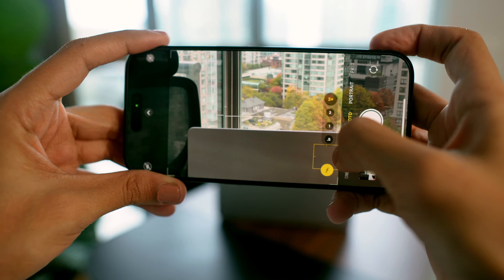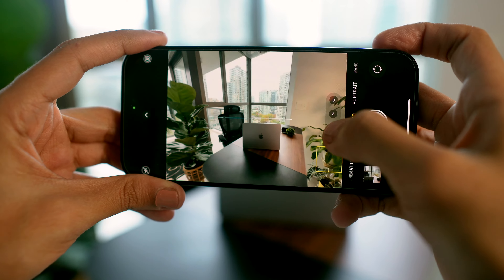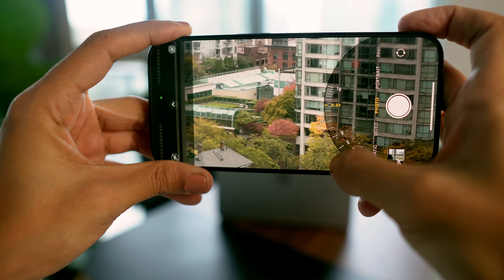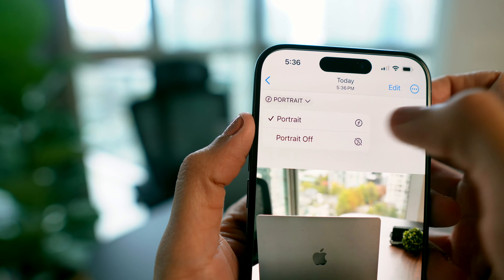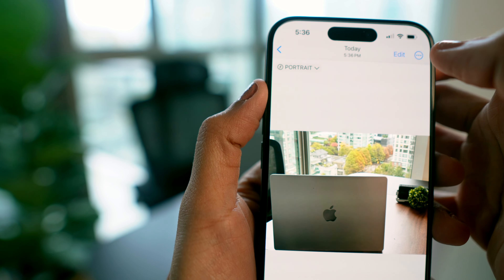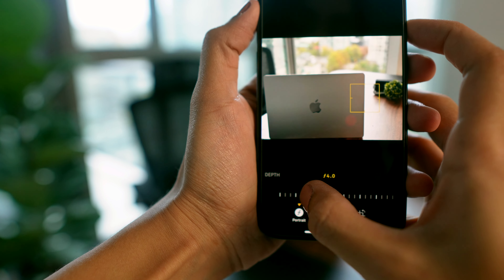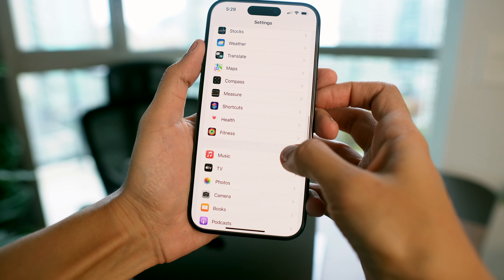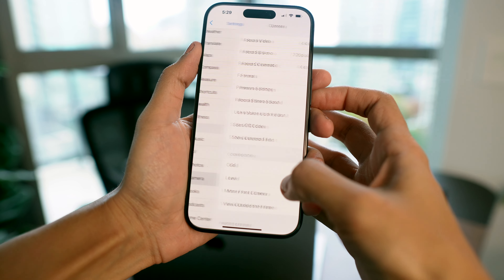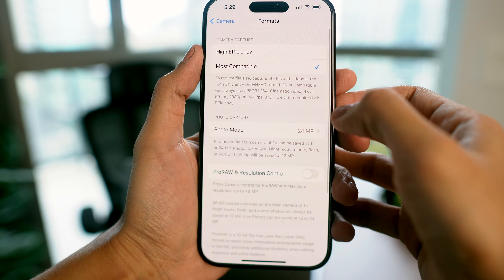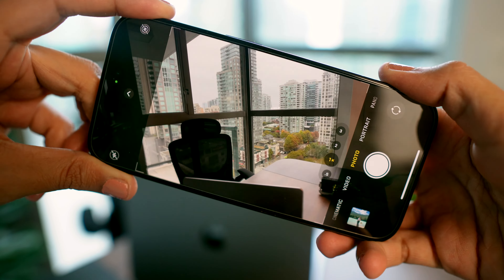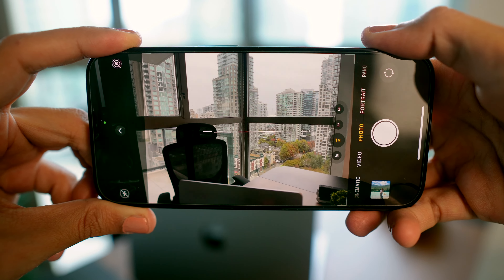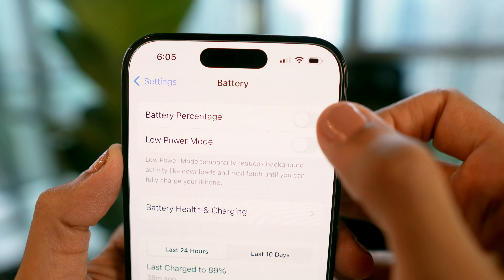On the iPhone 15 Pro, tapping the camera button repeatedly lets you switch between different lenses with various zoom levels. You can also long press to smoothly zoom in and out. When you take a portrait shot, you can edit it later — change it into a regular image, adjust how strong the portrait effect is, or change the area that's in focus. In Settings under Camera there are lots of options, like turning on the camera level to help keep your shot straight.